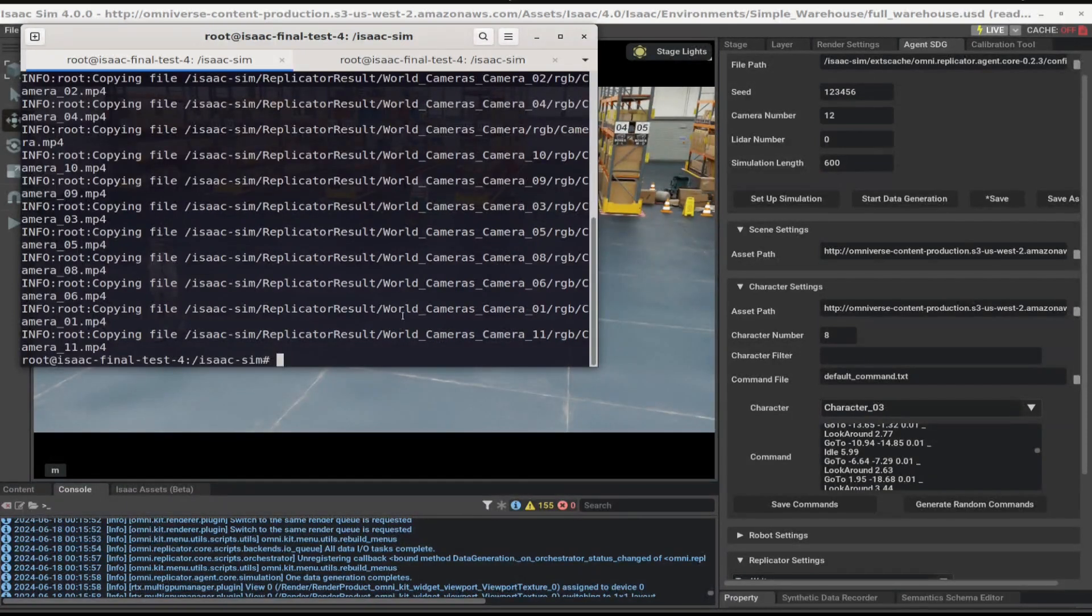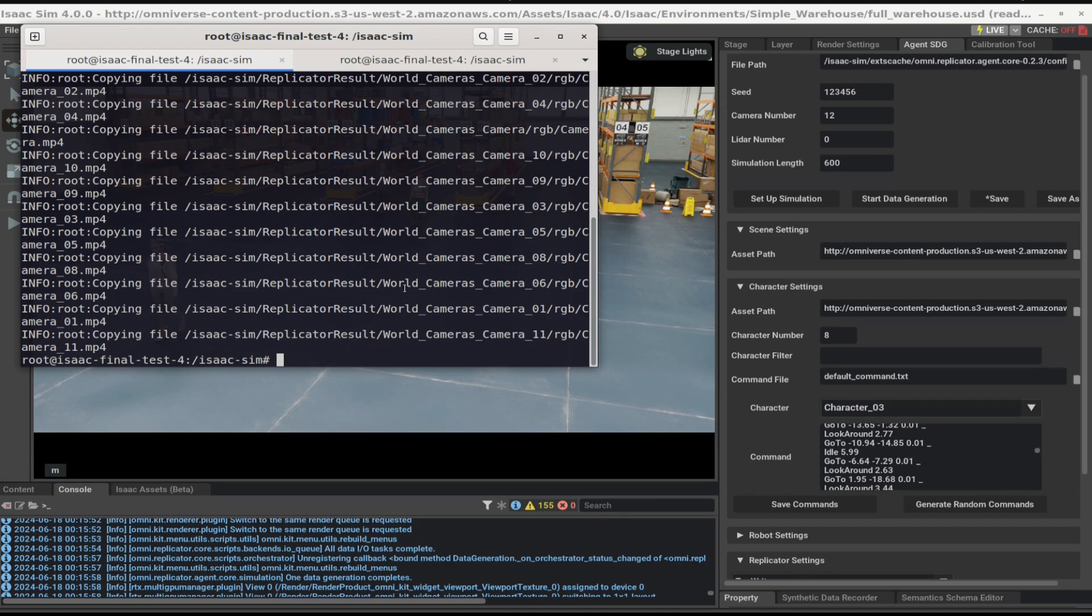After the videos have been uploaded, we can proceed with generating the calibration artifacts that are needed by the RTLS app to provide a global view.